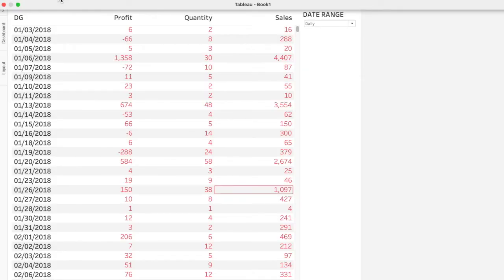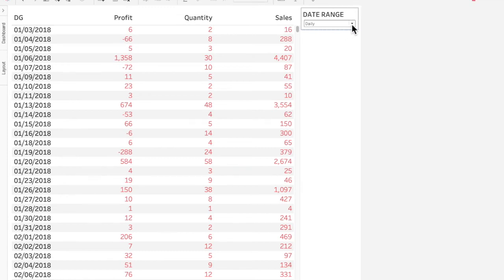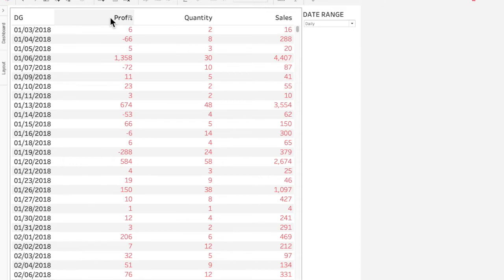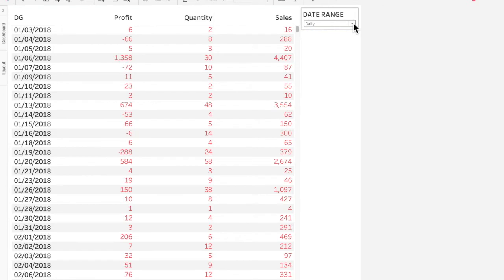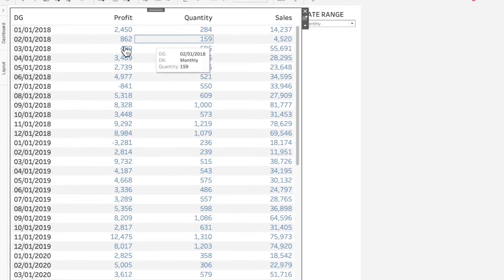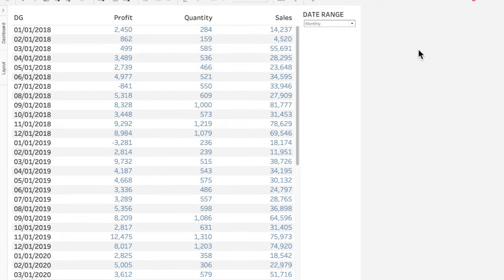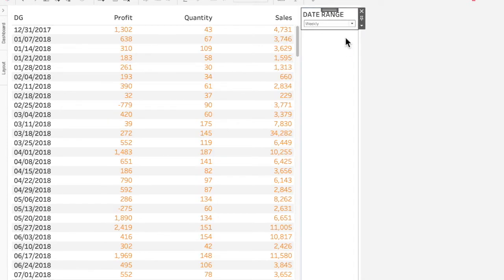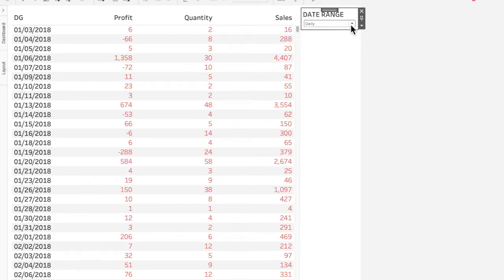Today I'm going to show you how you can control the level of granularity for your dashboard when it comes to a date range. For example, with the Sample Superstore dataset, if you want to visualize profit, quantity, and sales on a daily, weekly, or monthly basis — how you can control that granularity. This is really useful when you want to visualize KPIs or business parameters via a drop-down menu filter, which is not natively available in Tableau unless implemented separately.